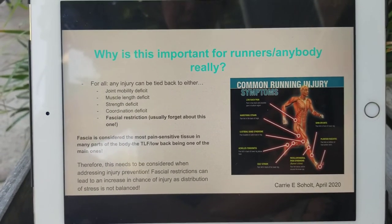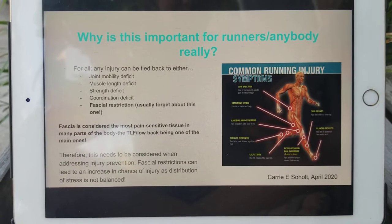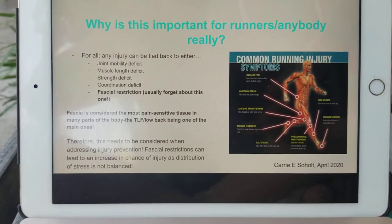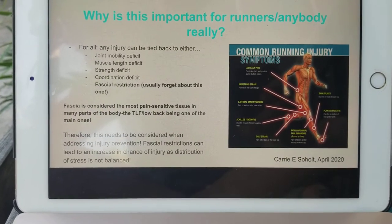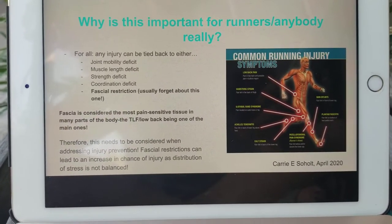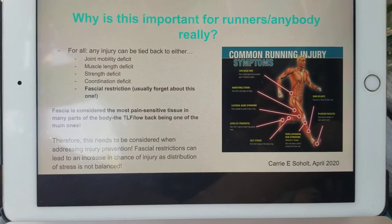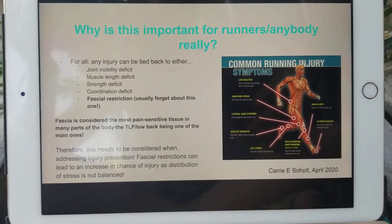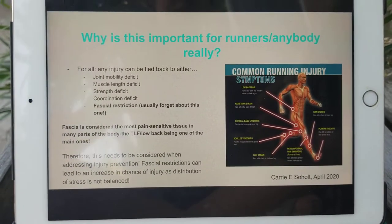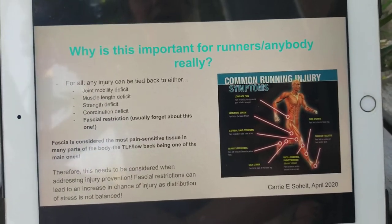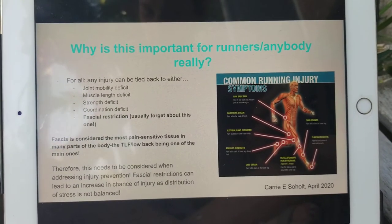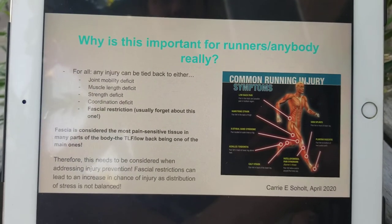A fascial restriction can also contribute to runners' — and really anybody's — injury. According to research, fascia is actually considered the most pain-sensitive tissue in the body. Specifically, the fascia located in the low back — the thoracolumbar fascia — is one of the main ones that is the most pain-sensitive. If there are fascial restrictions throughout your body, this can lead to an increased chance of injury because there is more stress being placed on certain areas of the body and not enough on others — the distribution of stress is unequal — so we need to fix that wherever the restriction is in order for your body to move more fluidly and efficiently.